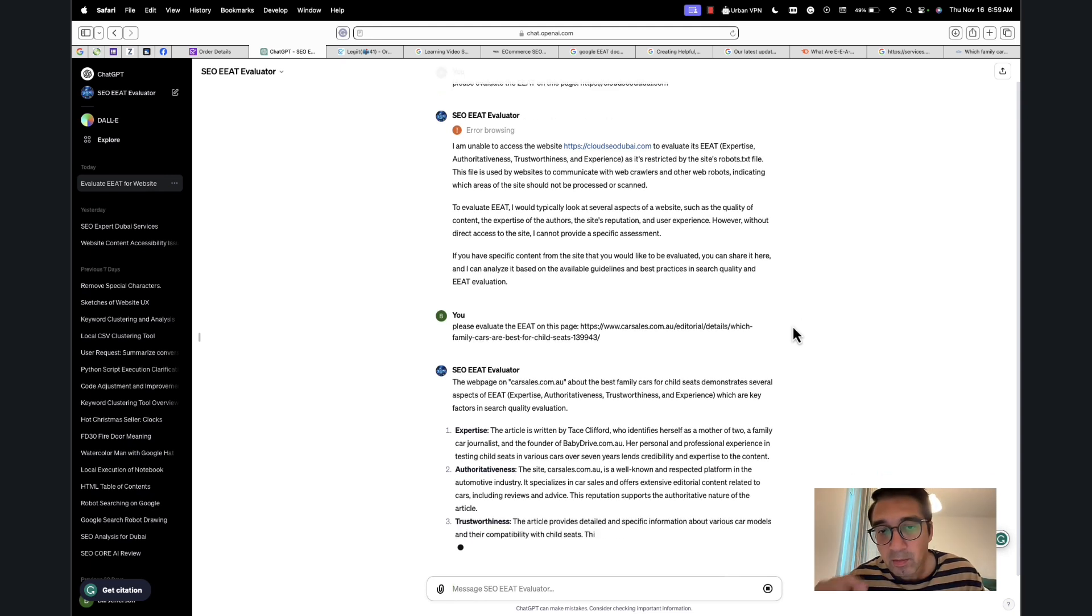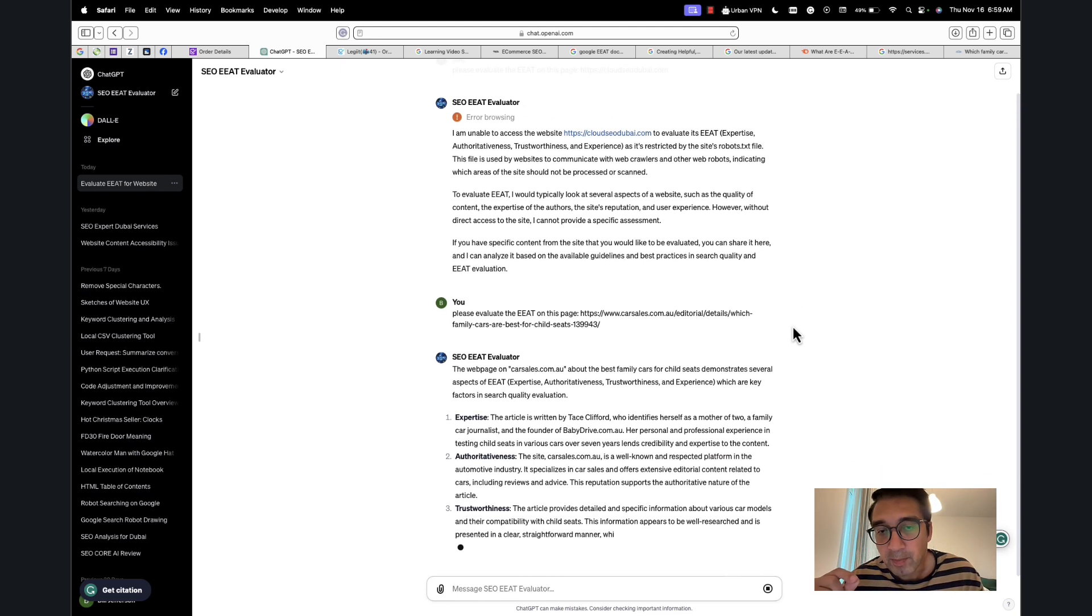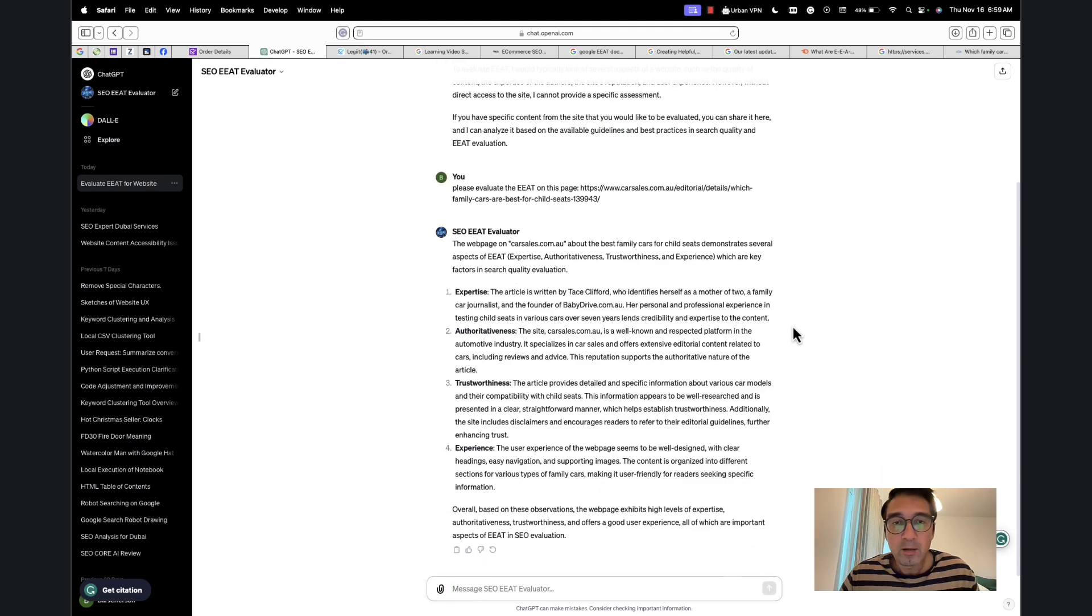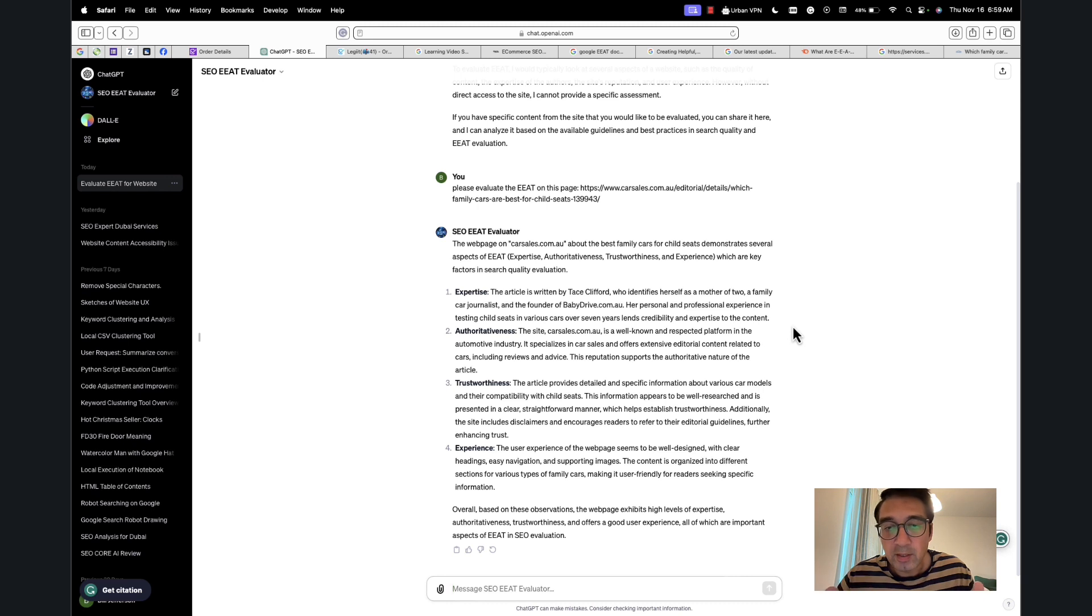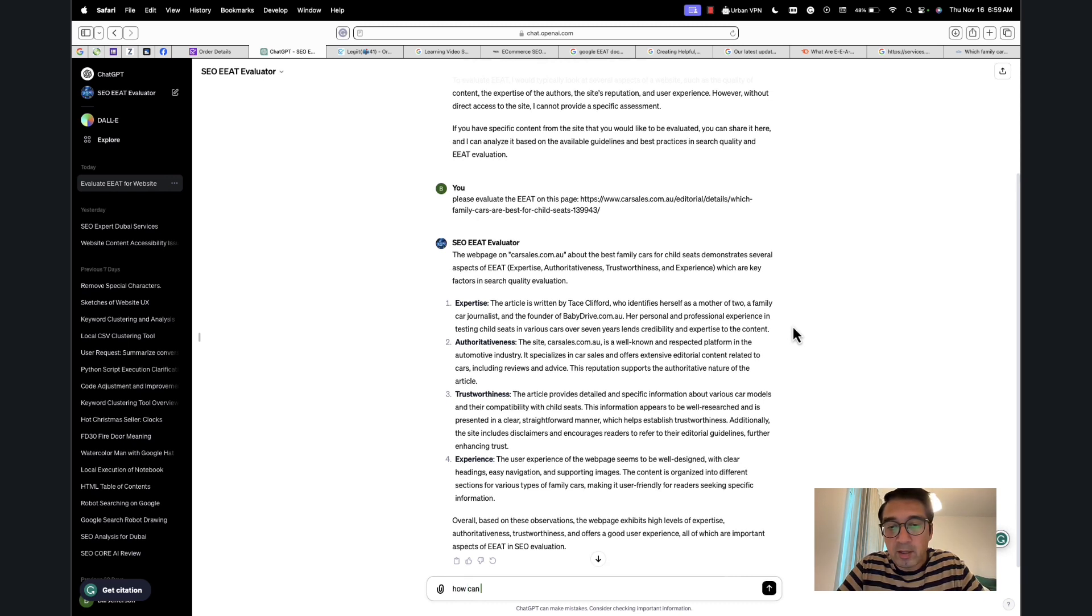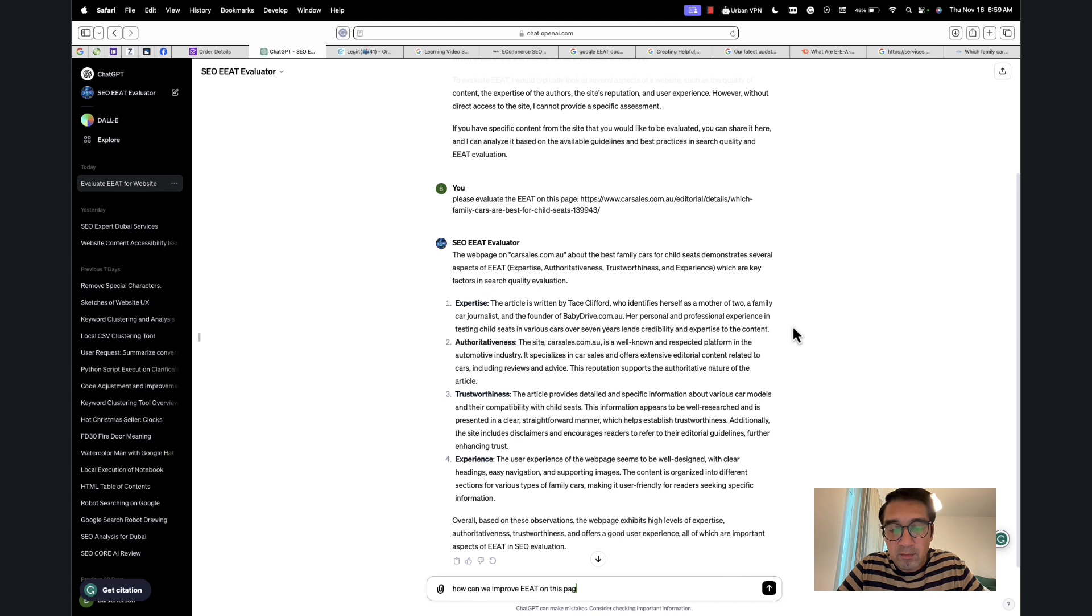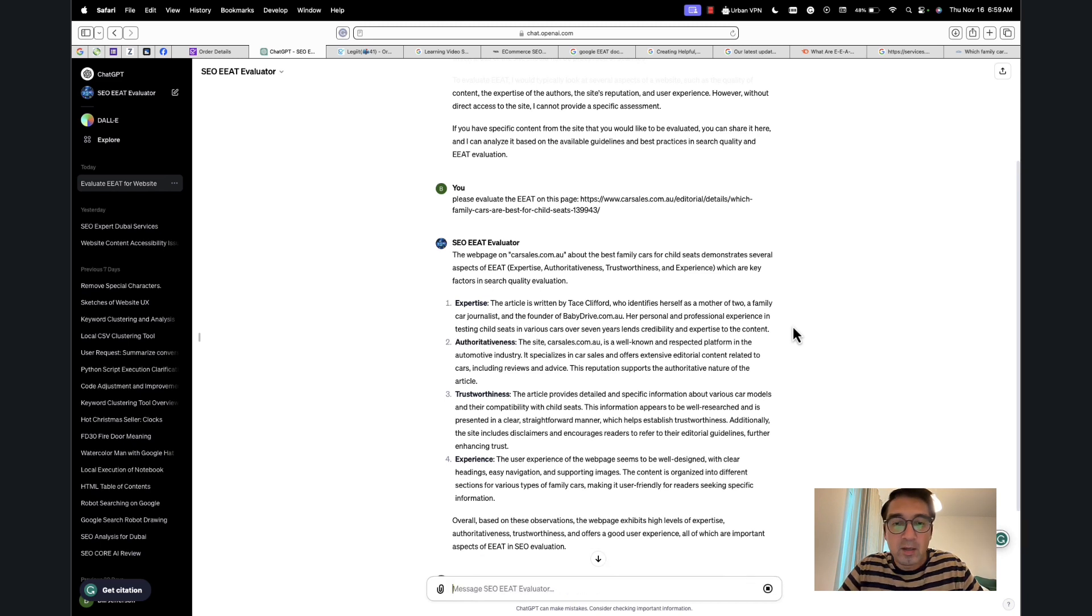I'm going to pause the video and come right back. Okay, so it says that overall this is good. This is a completed output. Now what I want to ask it to do: 'How can we improve EAT on this page?' And I'll give it the URL again.